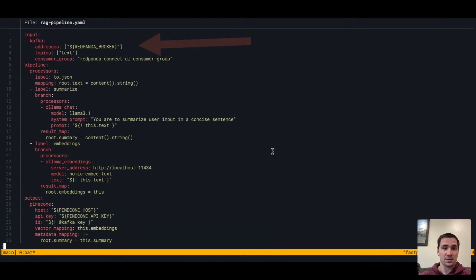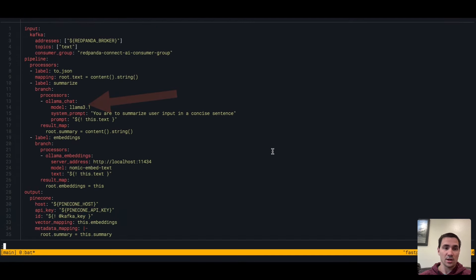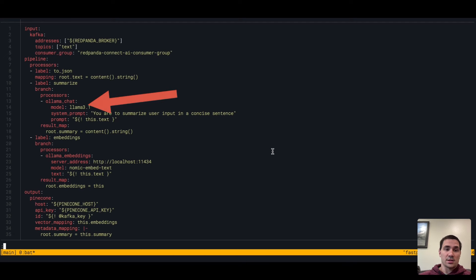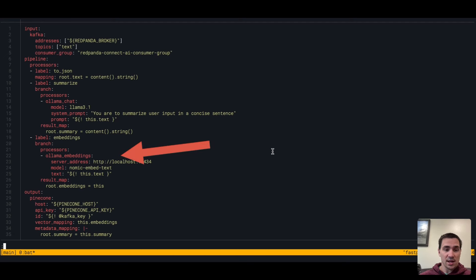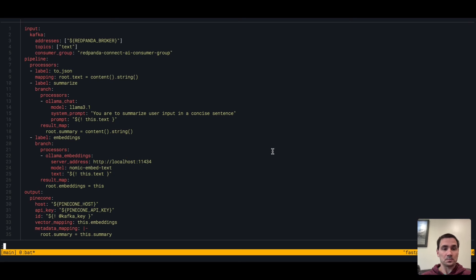We have a RAG pipeline here set up. We're going to take data in from Red Panda on a text topic, summarize that text, compute embeddings for that text, and then send that data to Pinecone, all in about 35 lines of YAML.